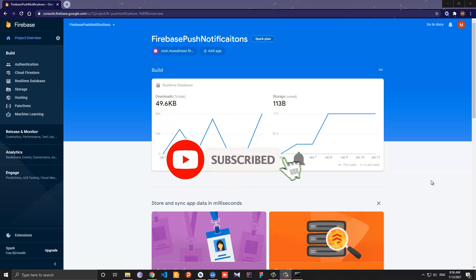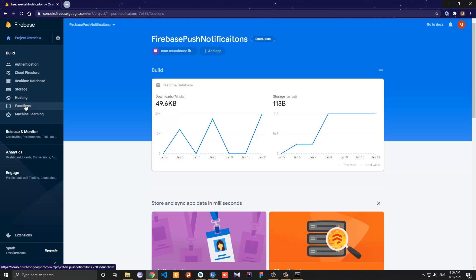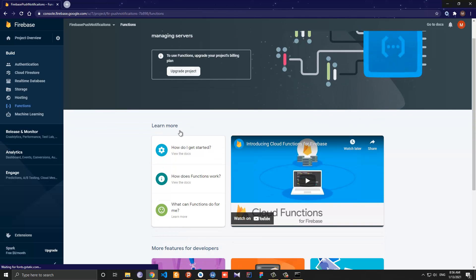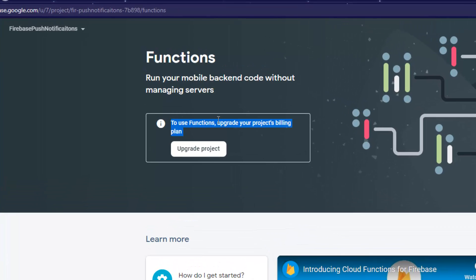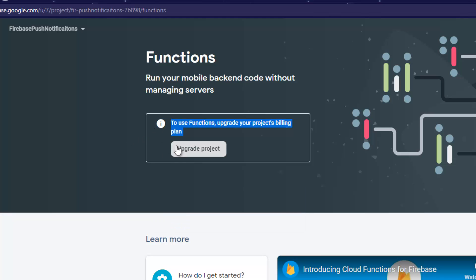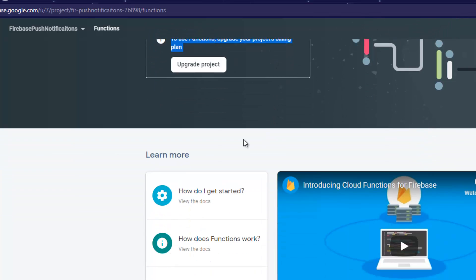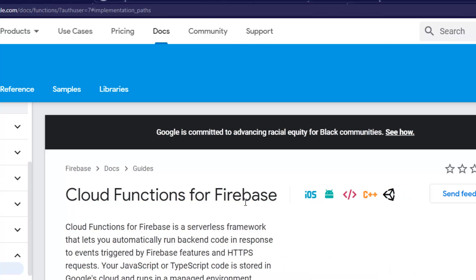Hello everyone, today's video will be all about cloud functions. I am in the Firebase console — let's go to the functions section right here and click on it. This will bring up a screen saying you need to update your billing account, but there is a workaround. I will show you how to overcome this so we don't really need to upgrade any account or plan for now. Let's click 'How do I get started'.